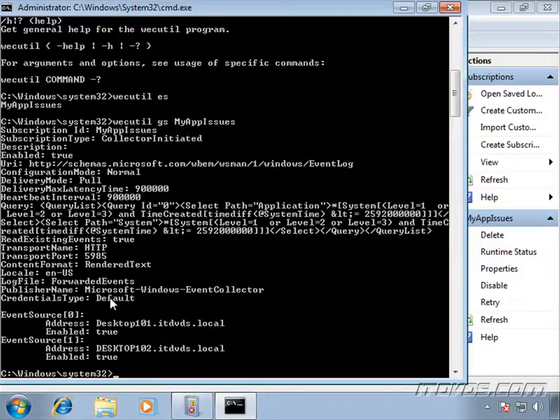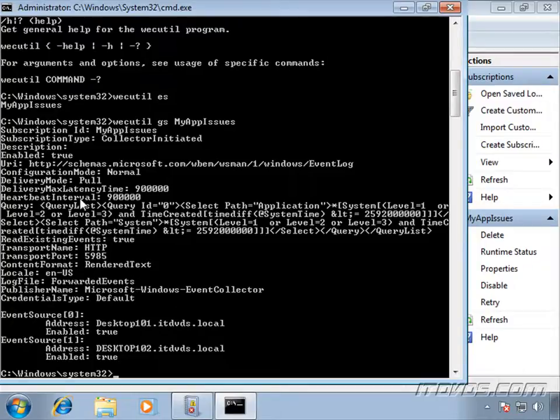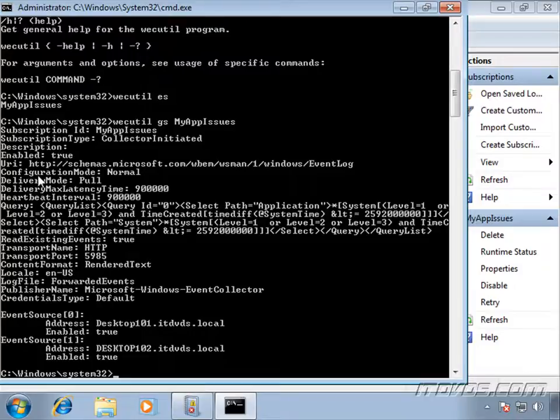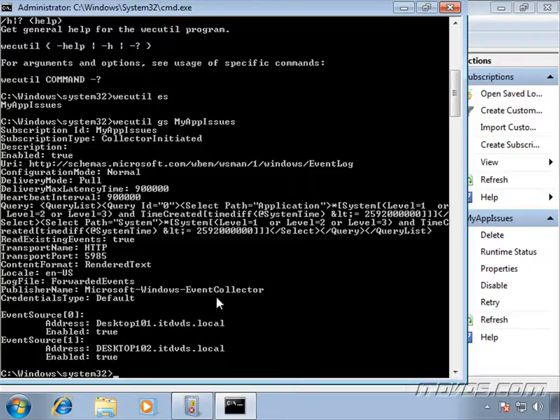Now let's say we want to change a value. Let's say the heartbeat interval. That's how often it checks for new events. Let's say 15 minutes is too long. We want to drop it down to five minutes. We can do that with this command.